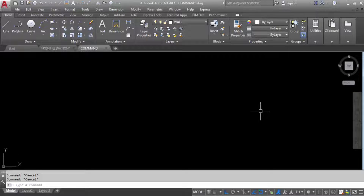Hi everyone, welcome to Civil Engineering Tutorials. In this video I will show you how to create a sliding glass door in AutoCAD. Please follow me on Facebook, Instagram and Twitter to get all kinds of updates. Hit the subscribe button and the bell icon to stay updated with all new videos. Let's get started.